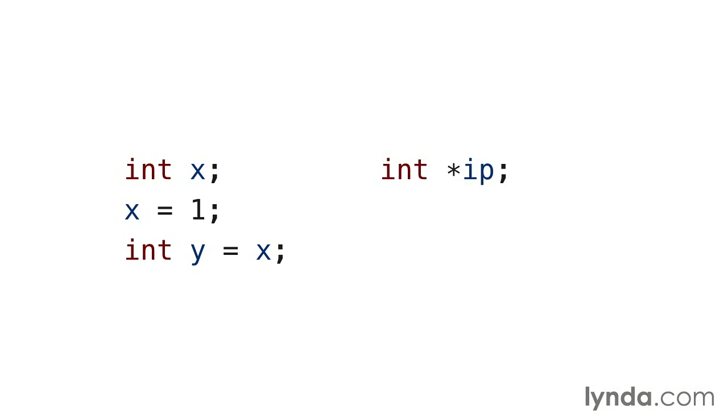This is a pointer definition. The variable named ip is of the type pointer to int. Here, memory is allocated in the size of a pointer. The pointer is also strongly typed. That is, the compiler retains an association with this pointer that it points to a value of type int. This is typically referred to as an integer pointer.